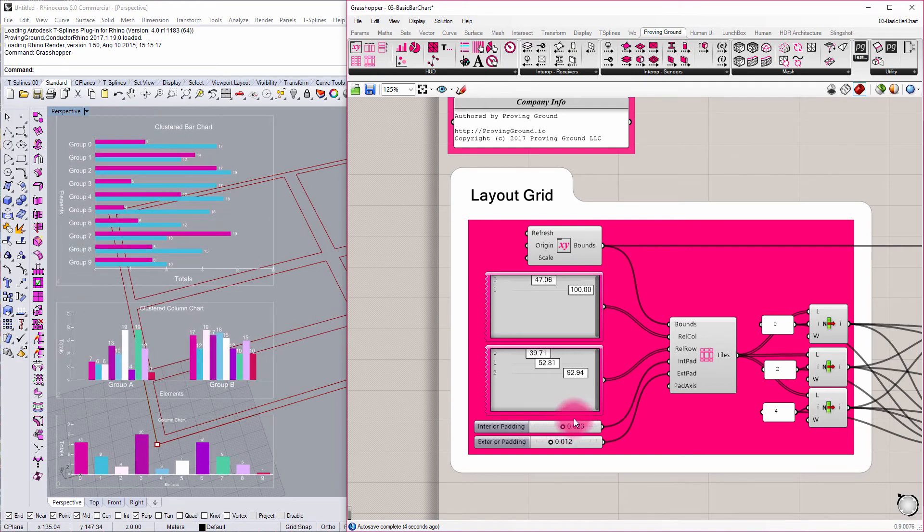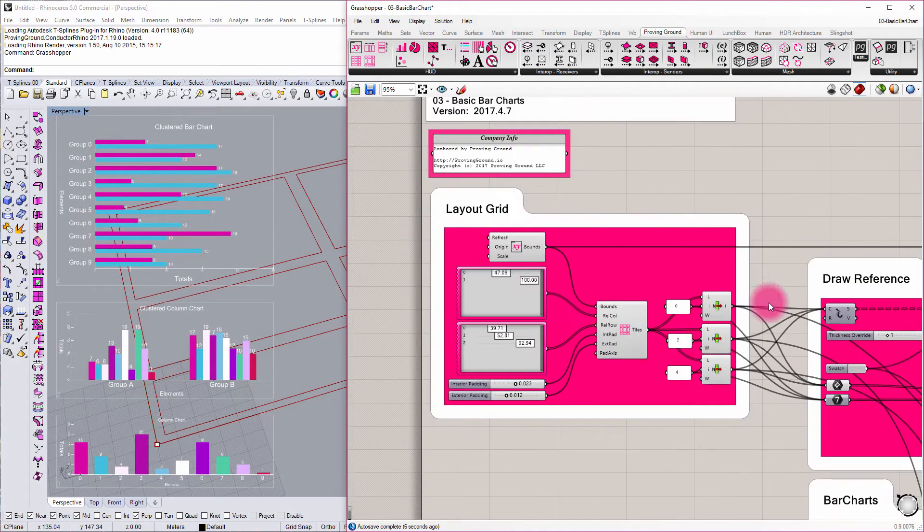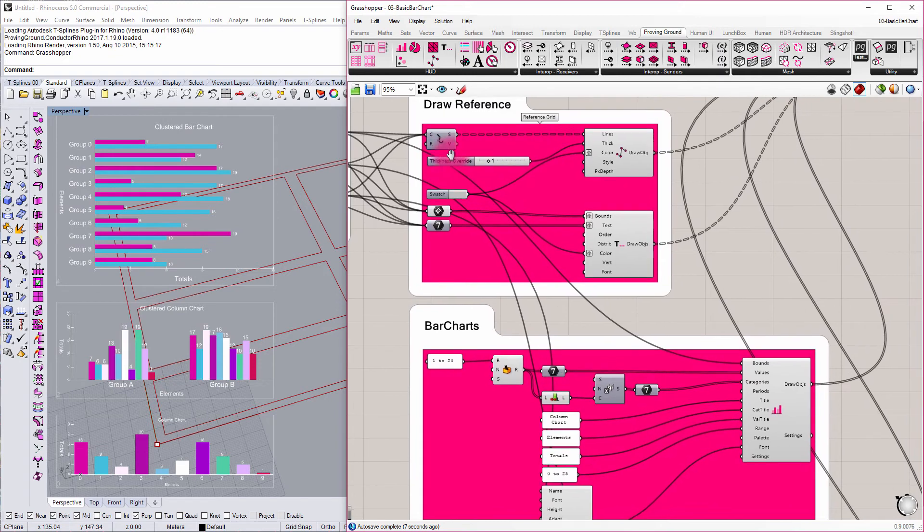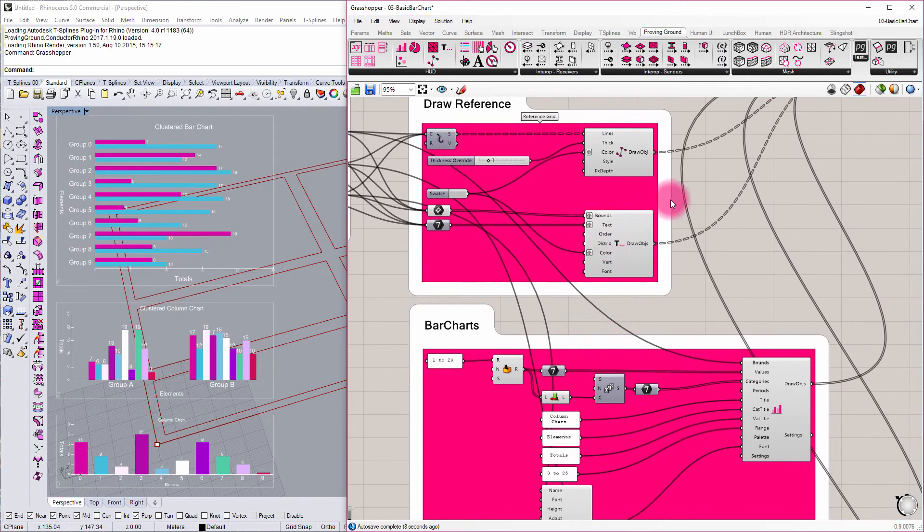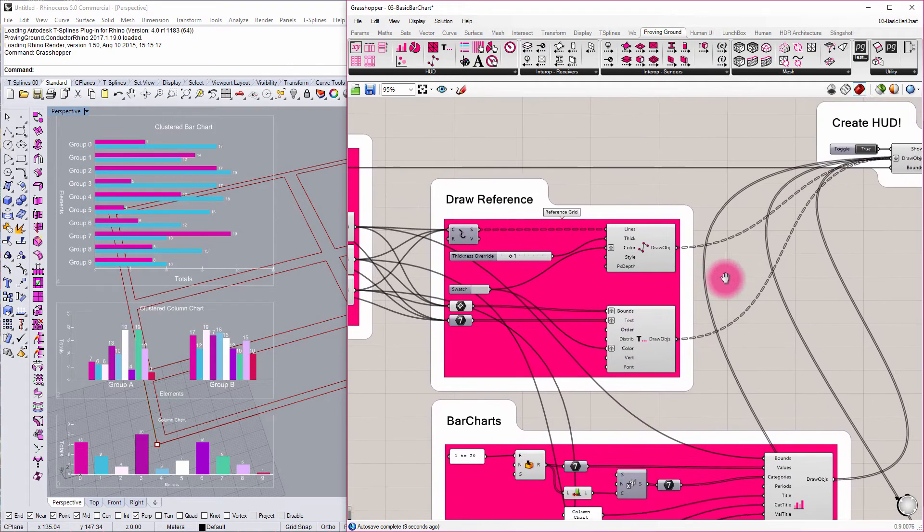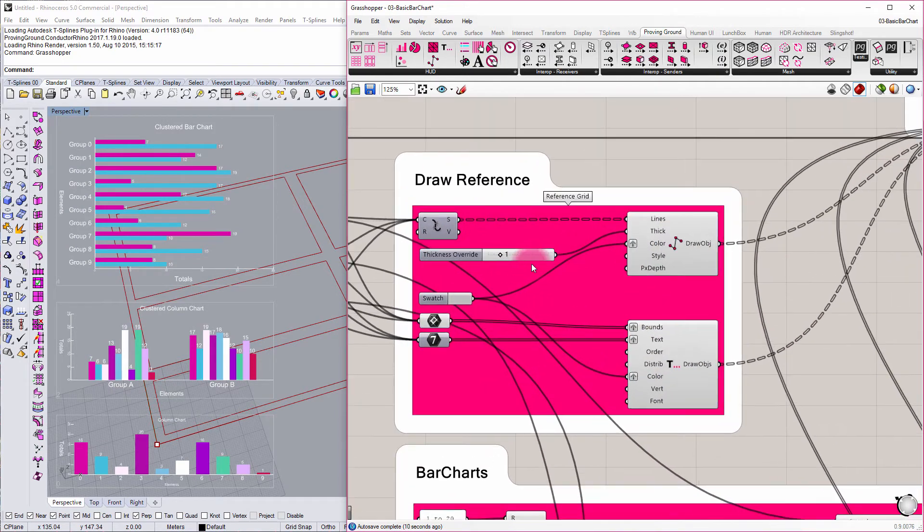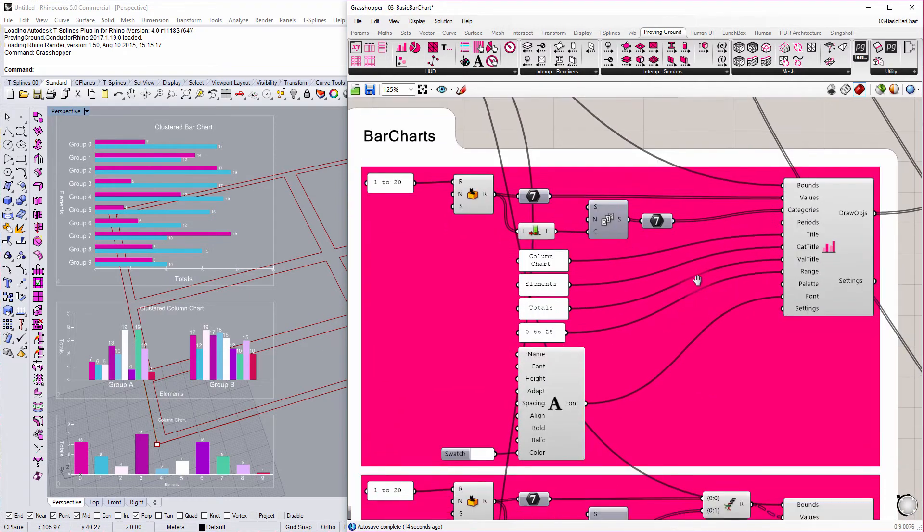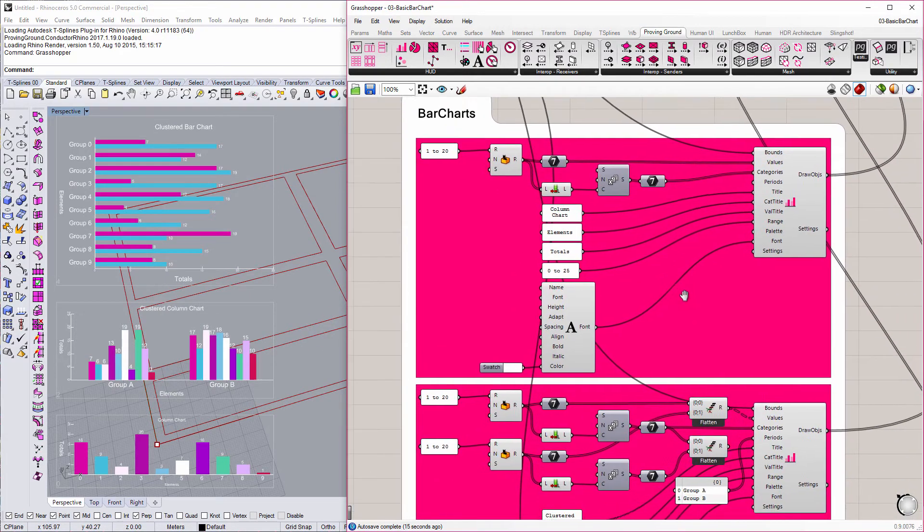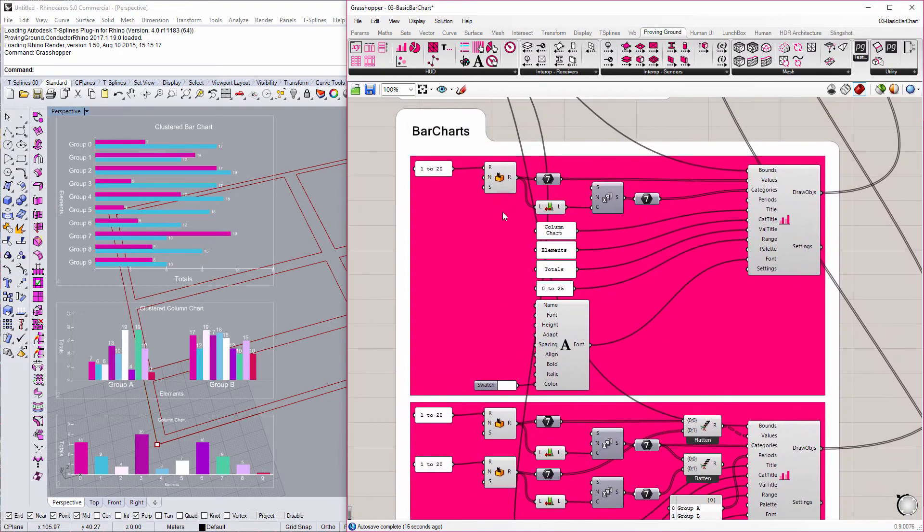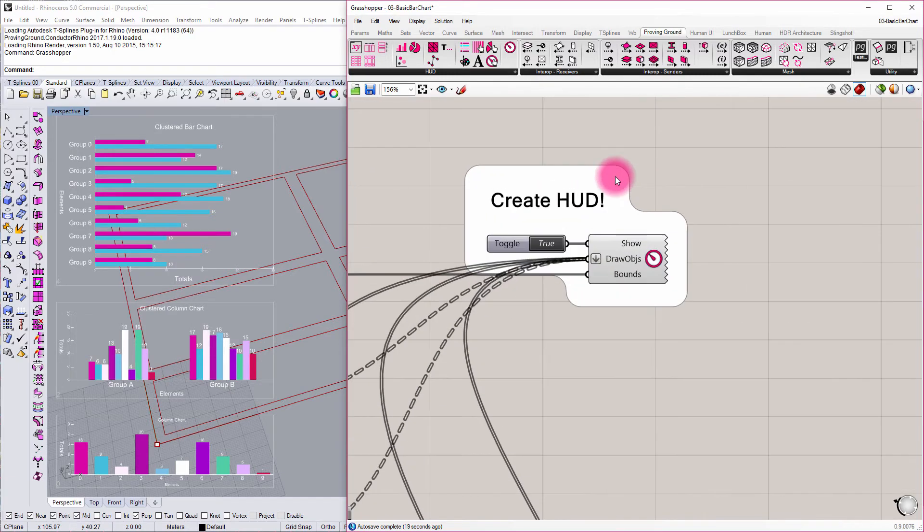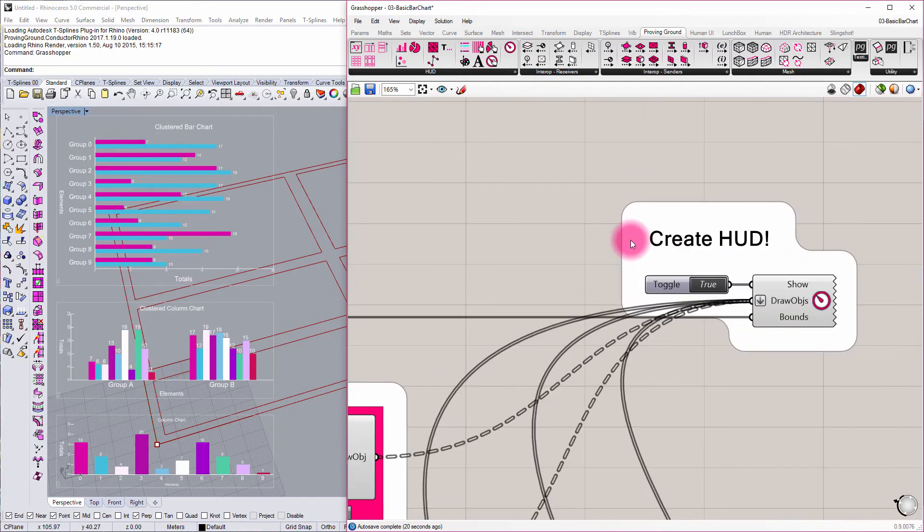And then as I go through the definition, you can see that I've got different setups here for how I'm projecting different curves and text to the viewport, how I'm defining the actual bar charts themselves with different data, and then ultimately projecting them to a heads-up display.